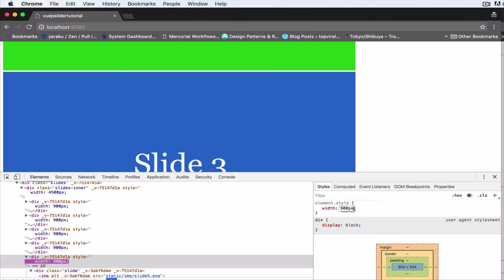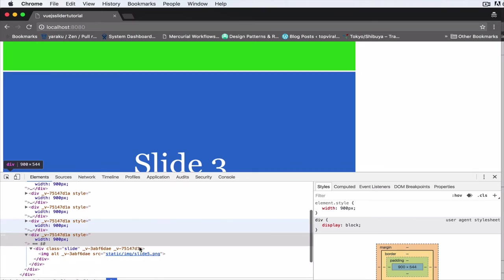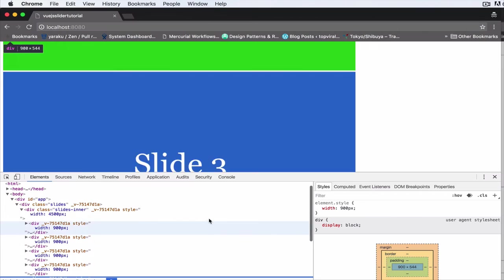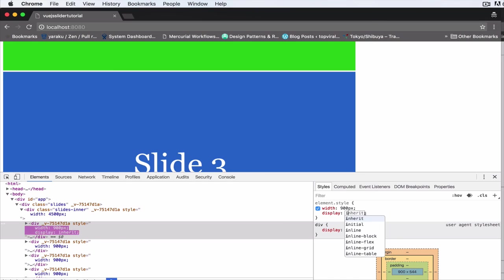And then we'll also need to set display to inline-block, so that they're all in the same line. Let's do display inline-block.